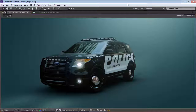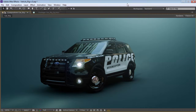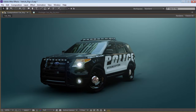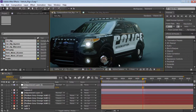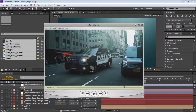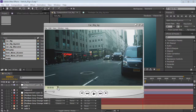Hey, what's up? Andrew Kramer here for Videocopilot.net and today we're going to take a look at rigging this police vehicle. It's going to be a lot of fun. We're going to be taking a look at animating the car wheels, giving it a little bit of rotation, and let's take a look at the final video here.